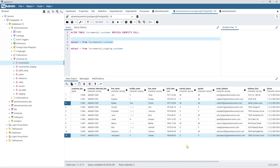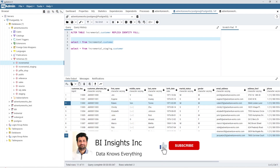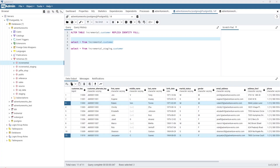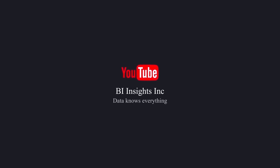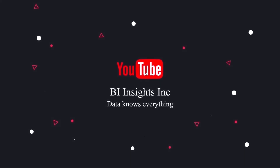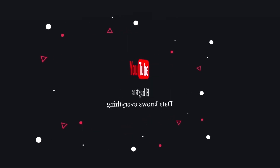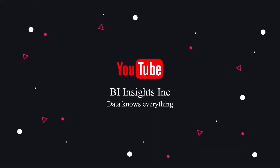DLT has simplified the incremental data merge. Next time around, we'll explore the date-based incremental load. This is all for now. I hope you enjoyed the session. Like, share, and subscribe. Take care, and I'll see you in the next video.